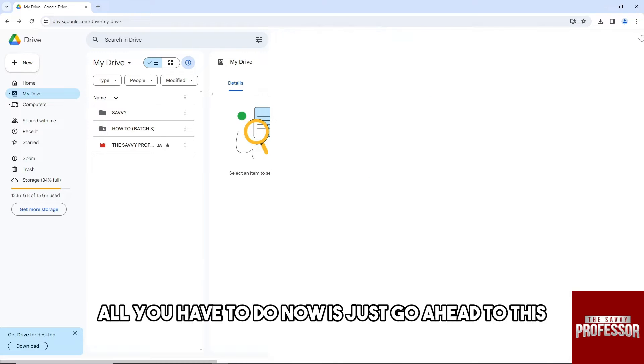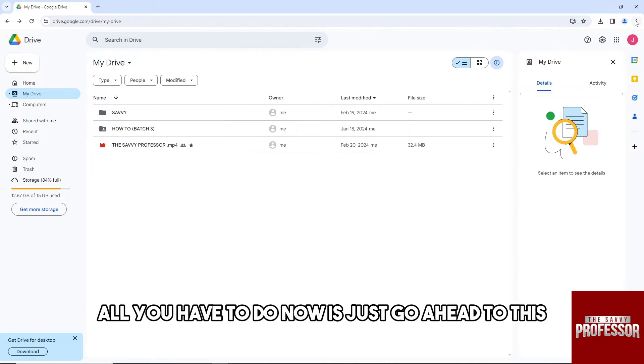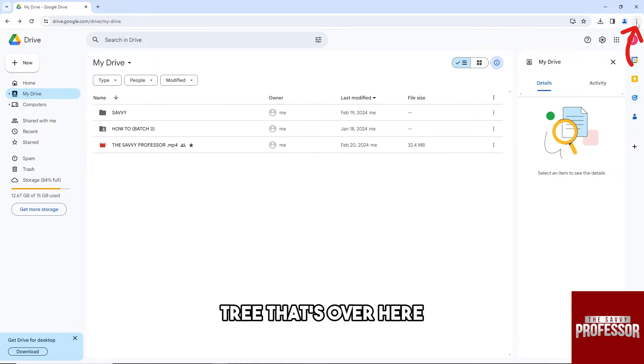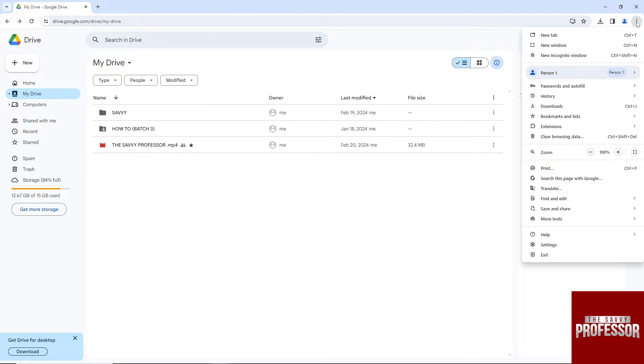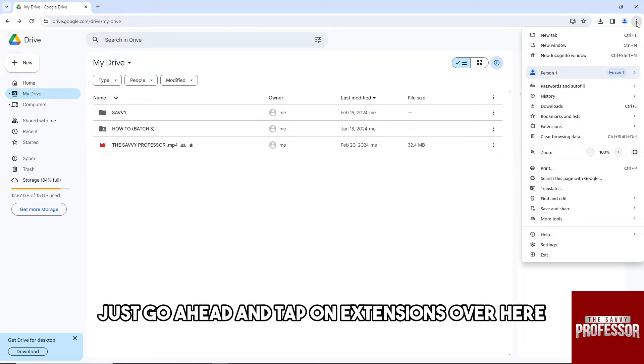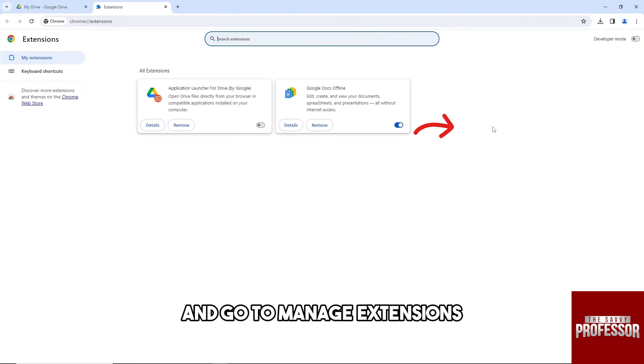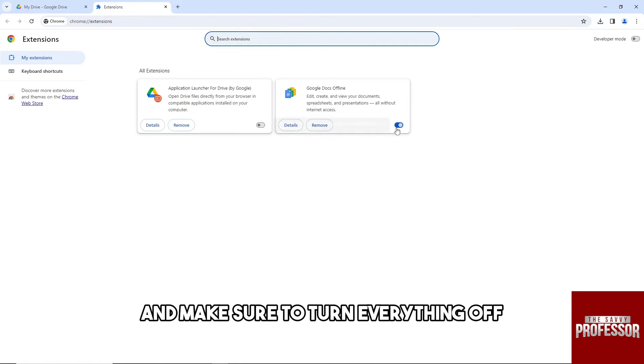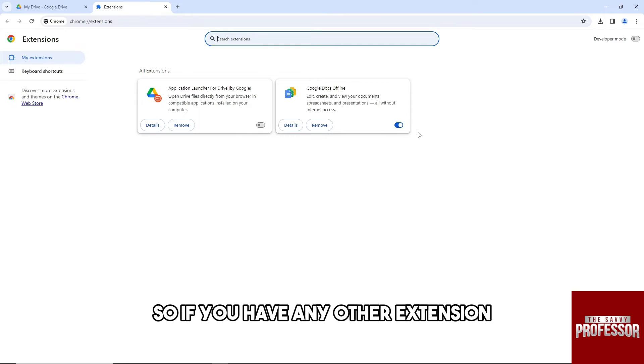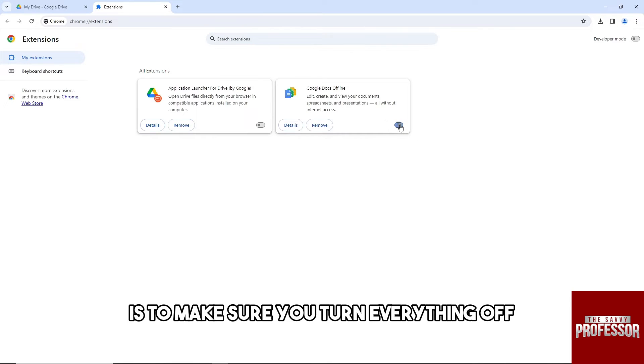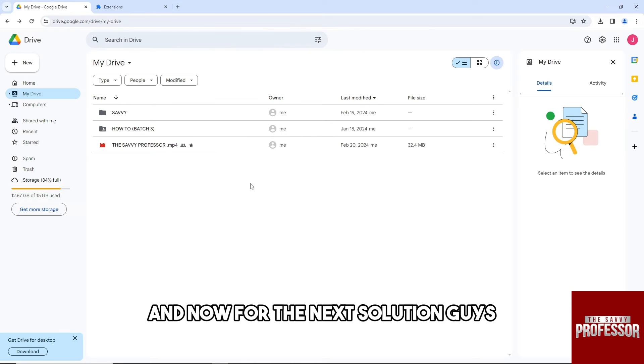Go to these three dots over here and tap on extensions, then go to manage extensions and make sure to turn everything off. If you have any other extensions, make sure you turn everything off.